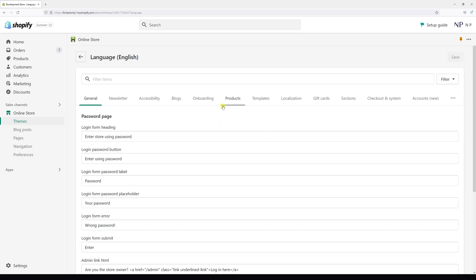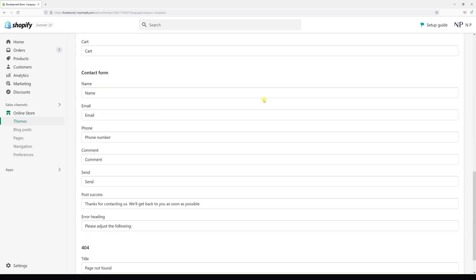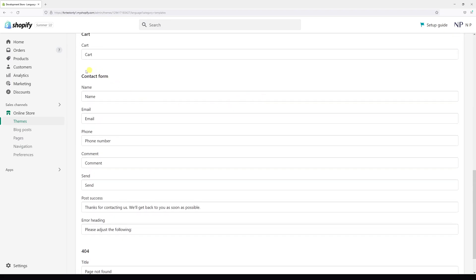For the Dawn theme you will not see the contact menu here. You have to go to templates and then scroll all the way to the bottom and look for contact form. So it's just a little bit hidden but the labels are pretty much the same.